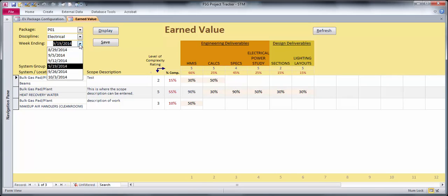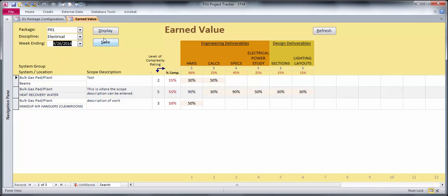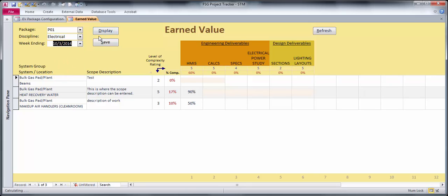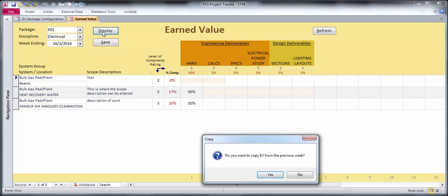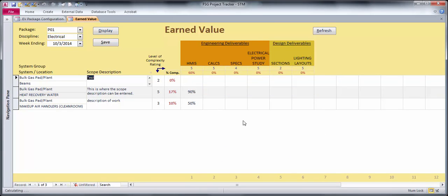If I move to another week, let's move ahead a little more. I'm just going to copy the records in from the previous week, so this 90 and this 50 will copy in.